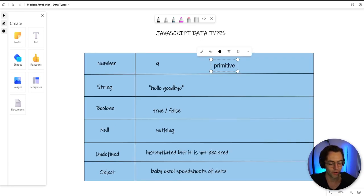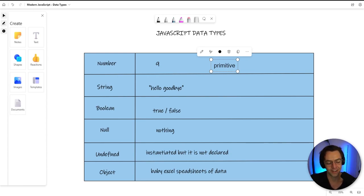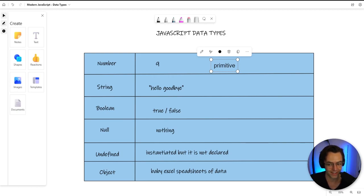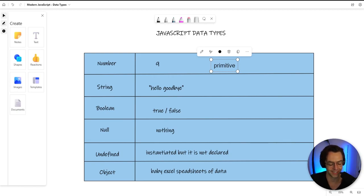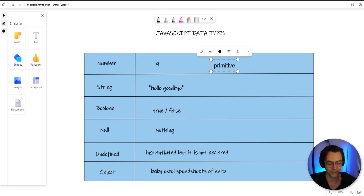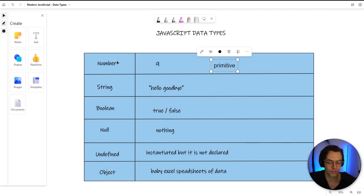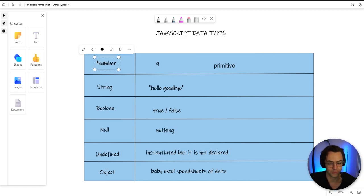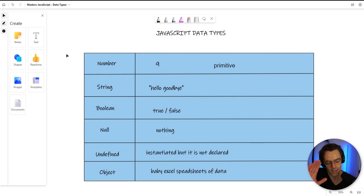Our first data type is going to be the good old number. No secret there, a number is a number. And the great thing about JavaScript is that you don't need to be precise with your numbers. You don't need to tell JavaScript that it is a decimal number. You don't need to tell JavaScript it is a integer number. JavaScript's going to do all of the work for you. The only thing that you really need to be concerned about is that it is a number. But there is a lot more to it than that.